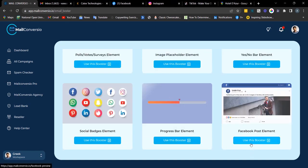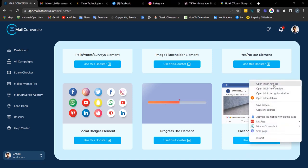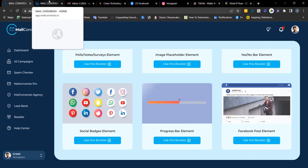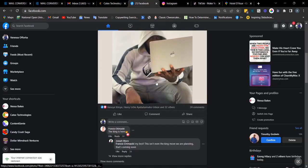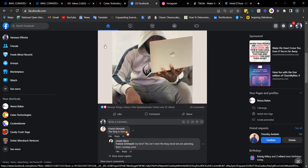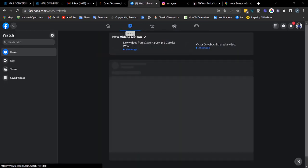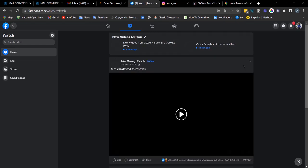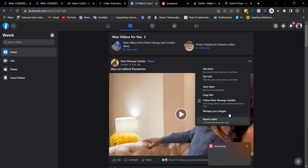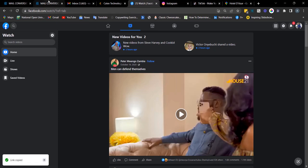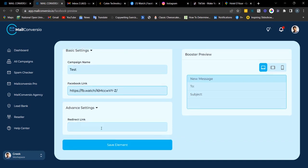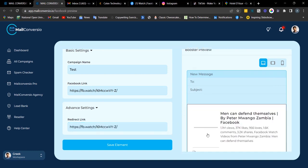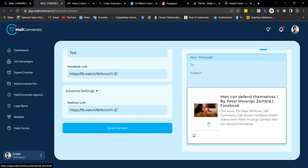Next is the Facebook post element. This is very amazing and useful. For example, if you saw a post or video and want to share it with your clients, simply go to Facebook, click on the video, and copy the link. Enter the campaign name, Ctrl+V to paste the link, and optionally paste a redirect link. This is what the preview looks like. Once done, click 'Save Element.'